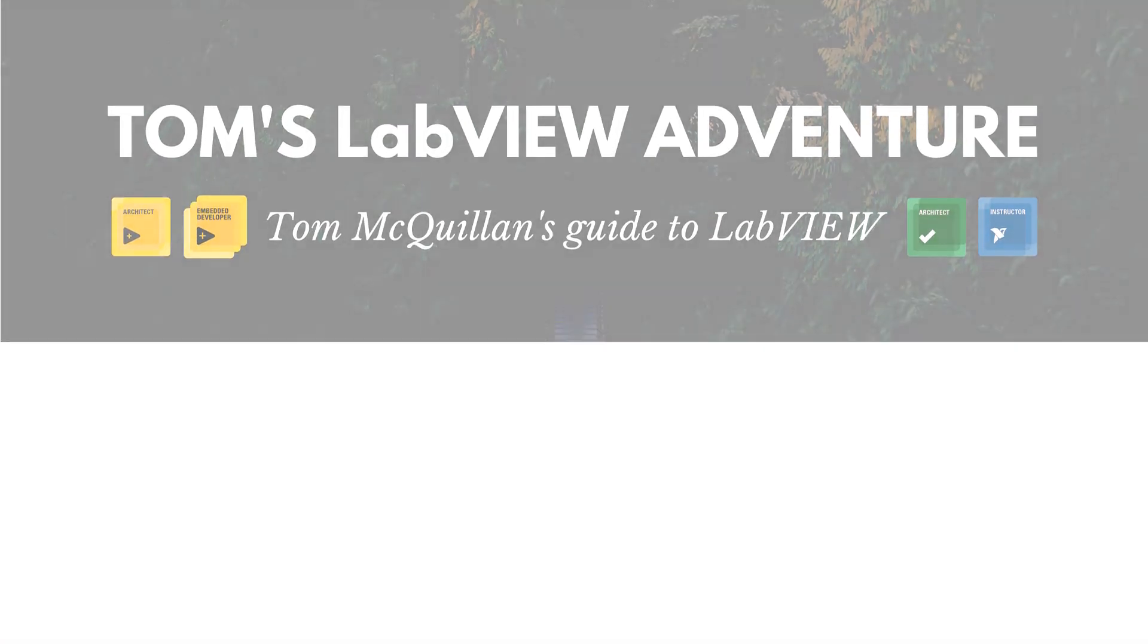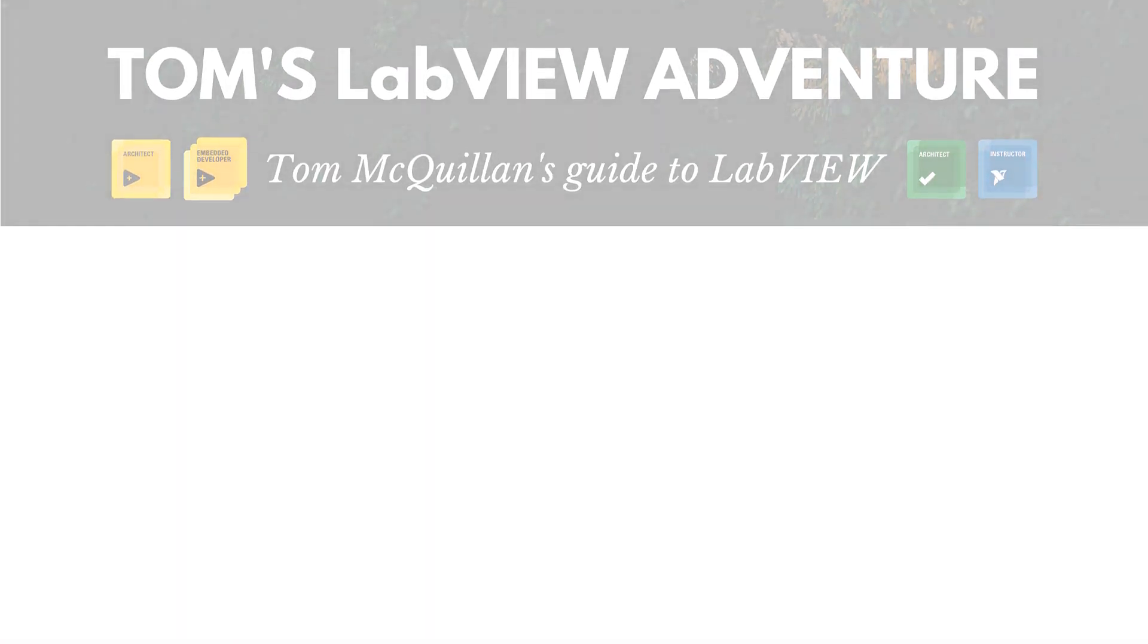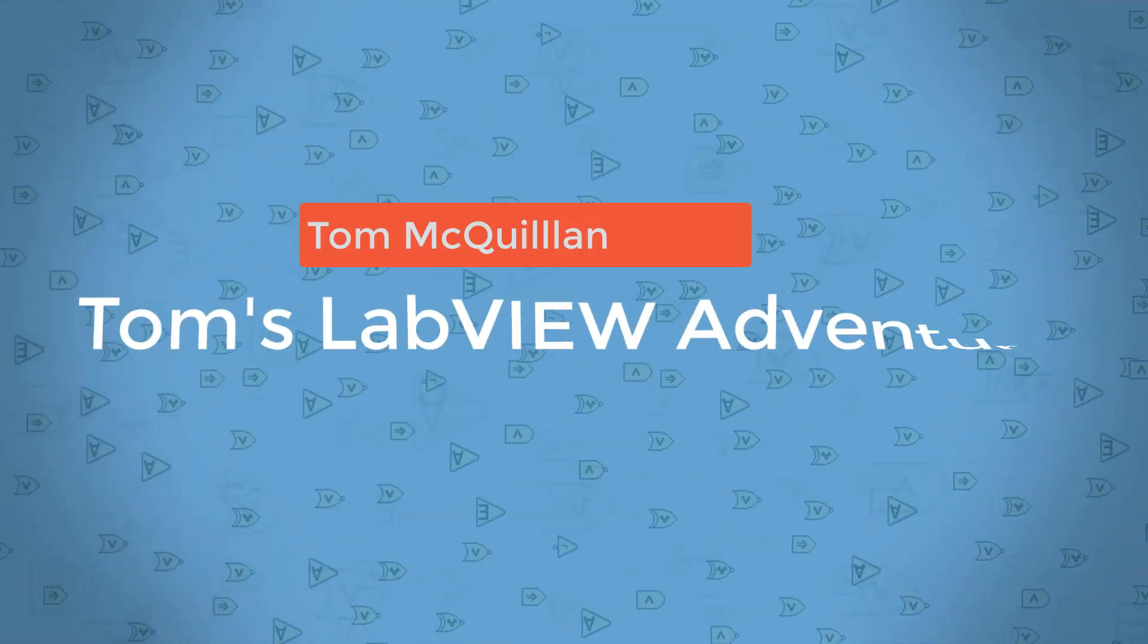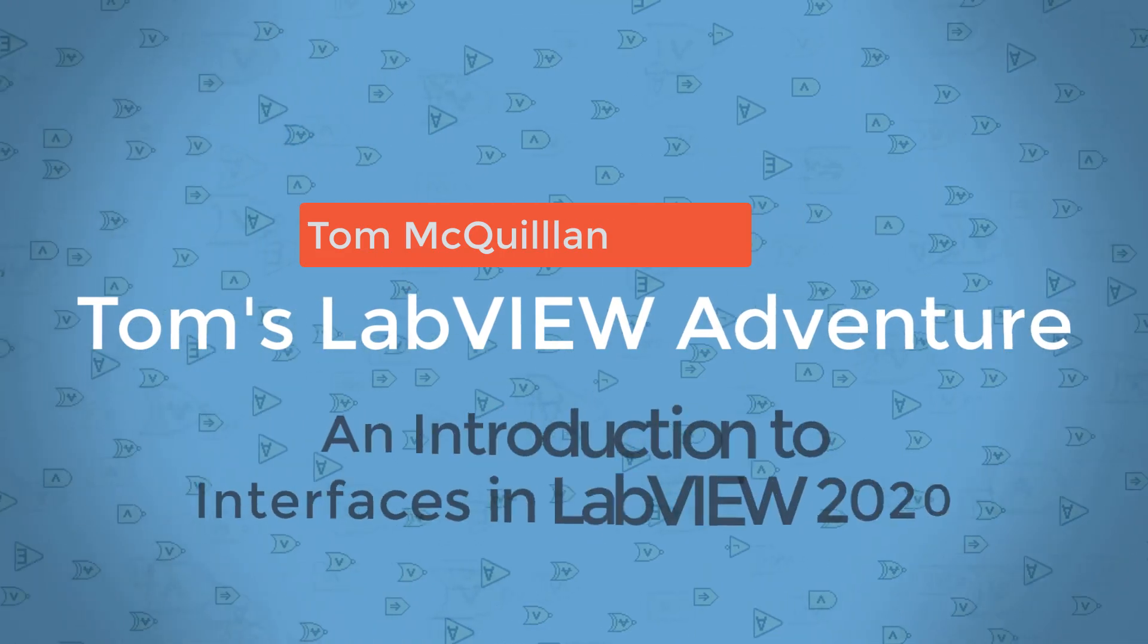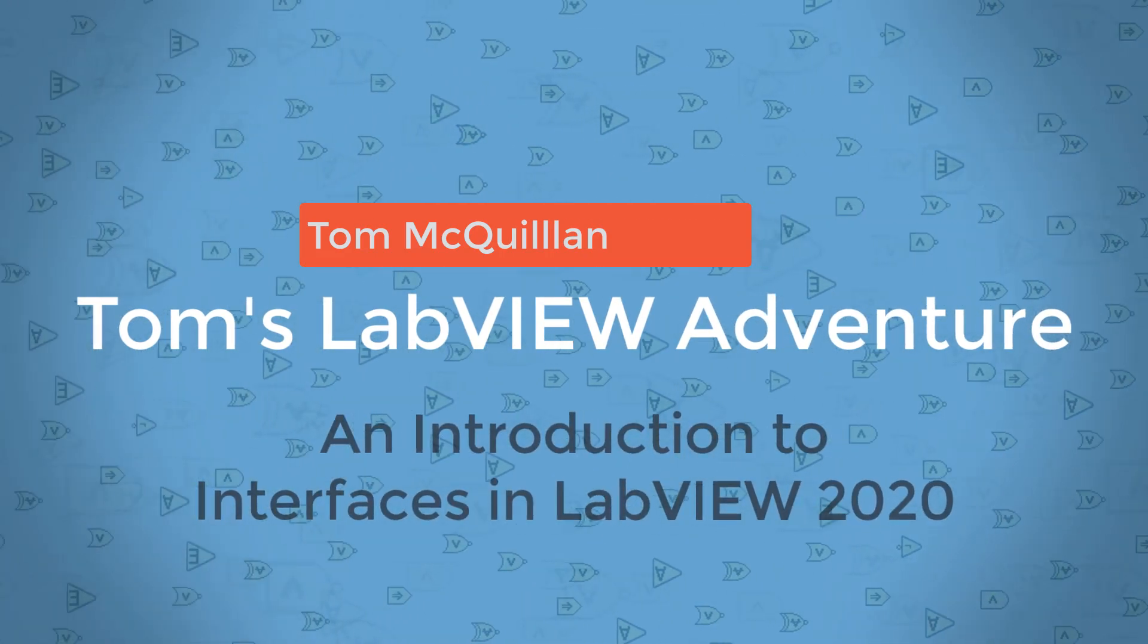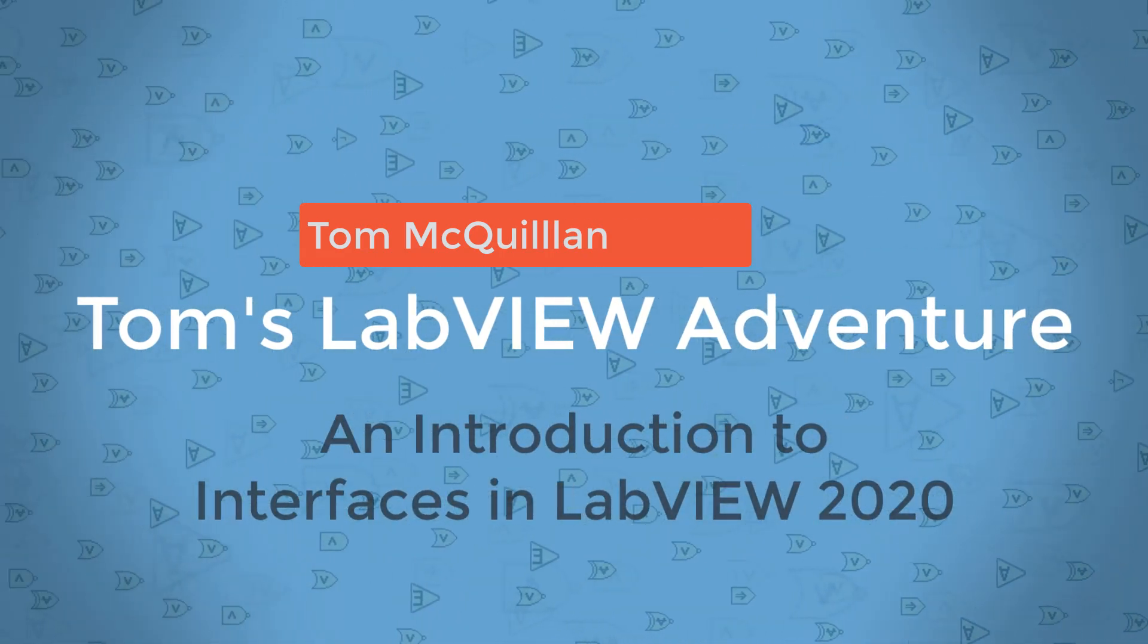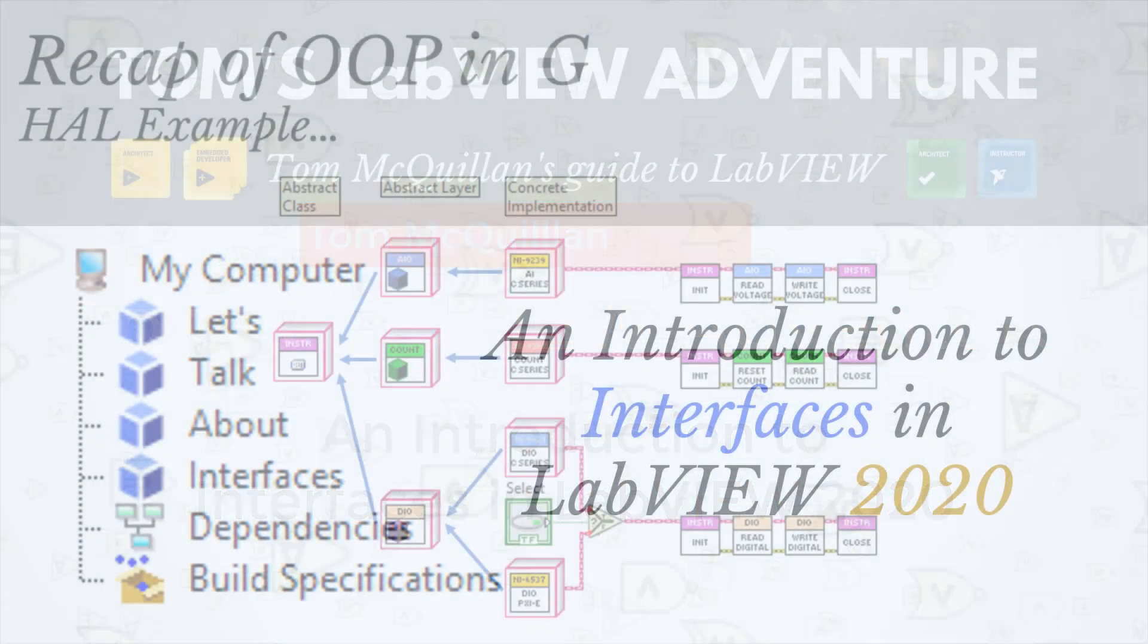Hi, I'm Tom McQuillan and the LabVIEW 2020 Community Edition has been released and that means we can officially start playing around with interfaces in G. So I've made this video to introduce you to interfaces, what they are and how to get started.